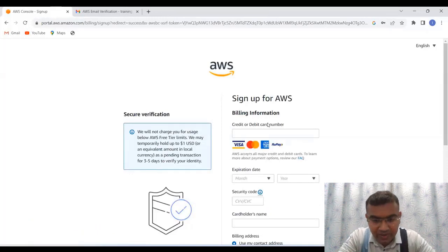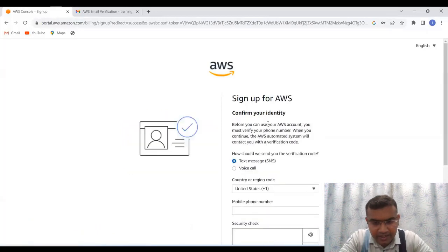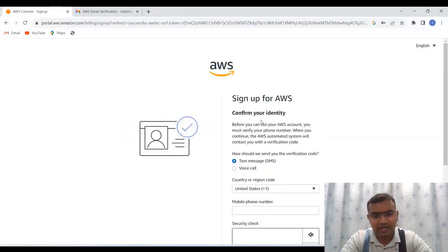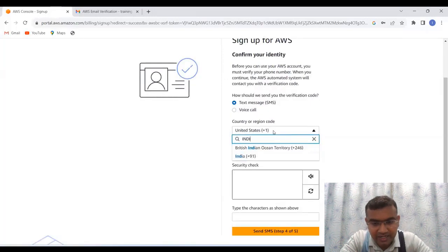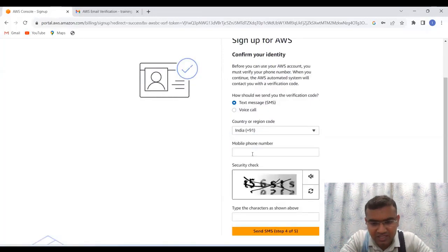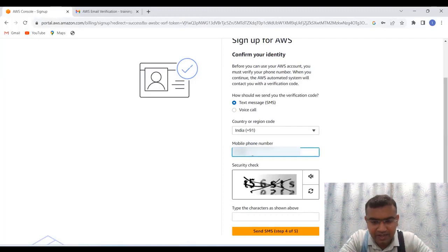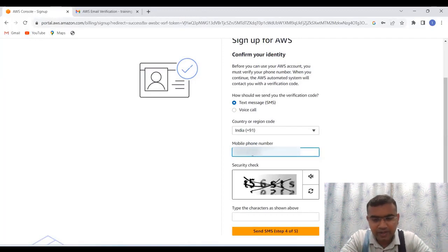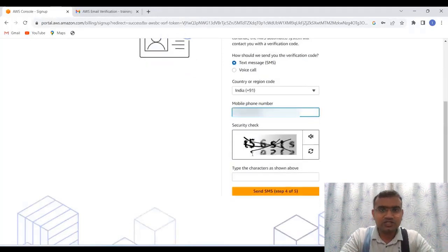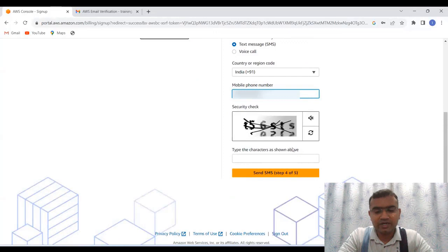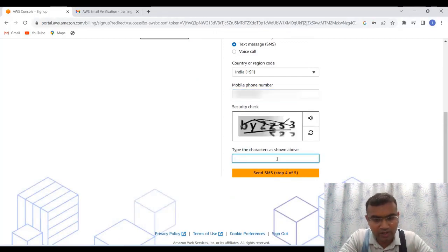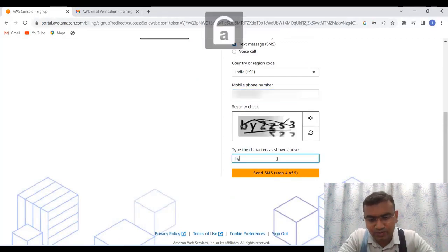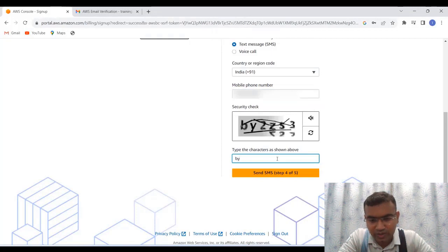Now it is again asking for billing. Confirm your identity. So now for confirming your identity, let us basically again put the country as India. Let's put the mobile number. So it is just checking whether you are a real person or not. Sometimes bots are there. So everything is going well. Let us put the capture over here.